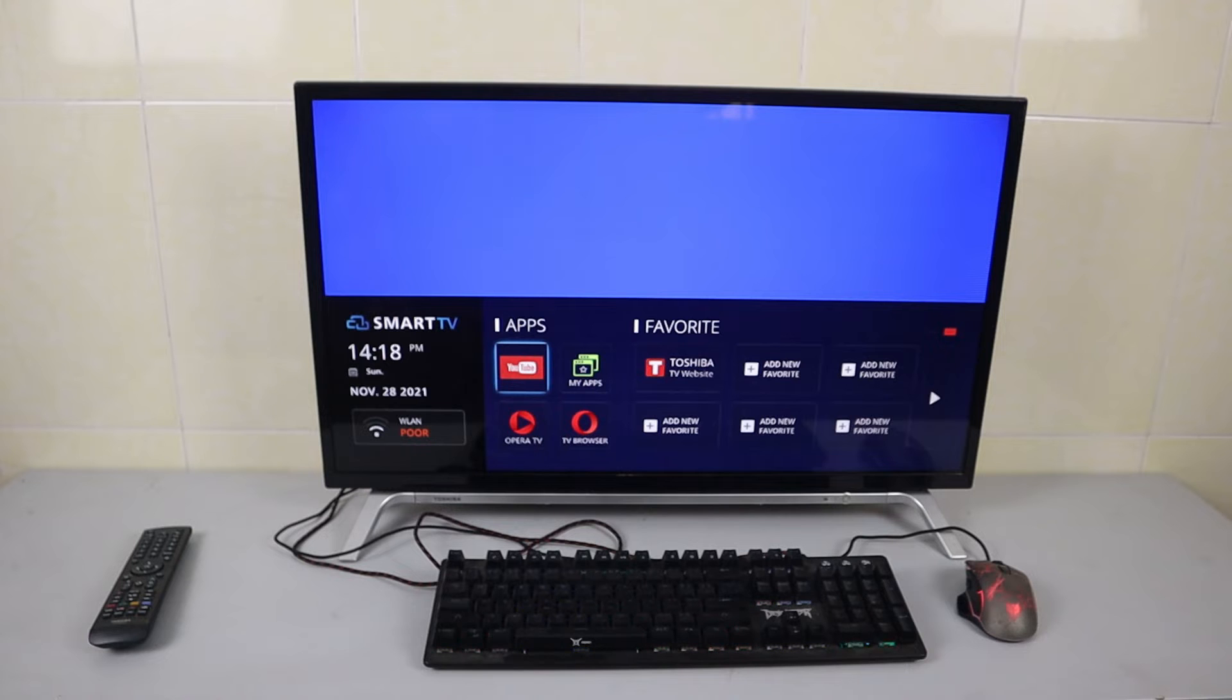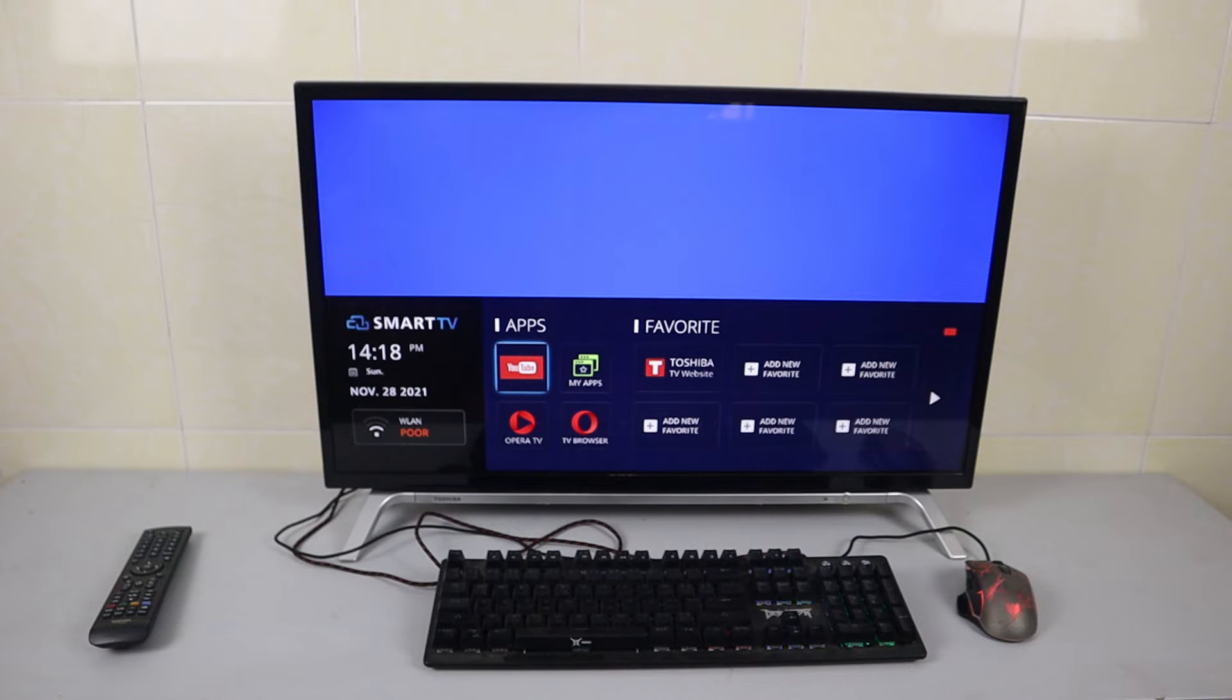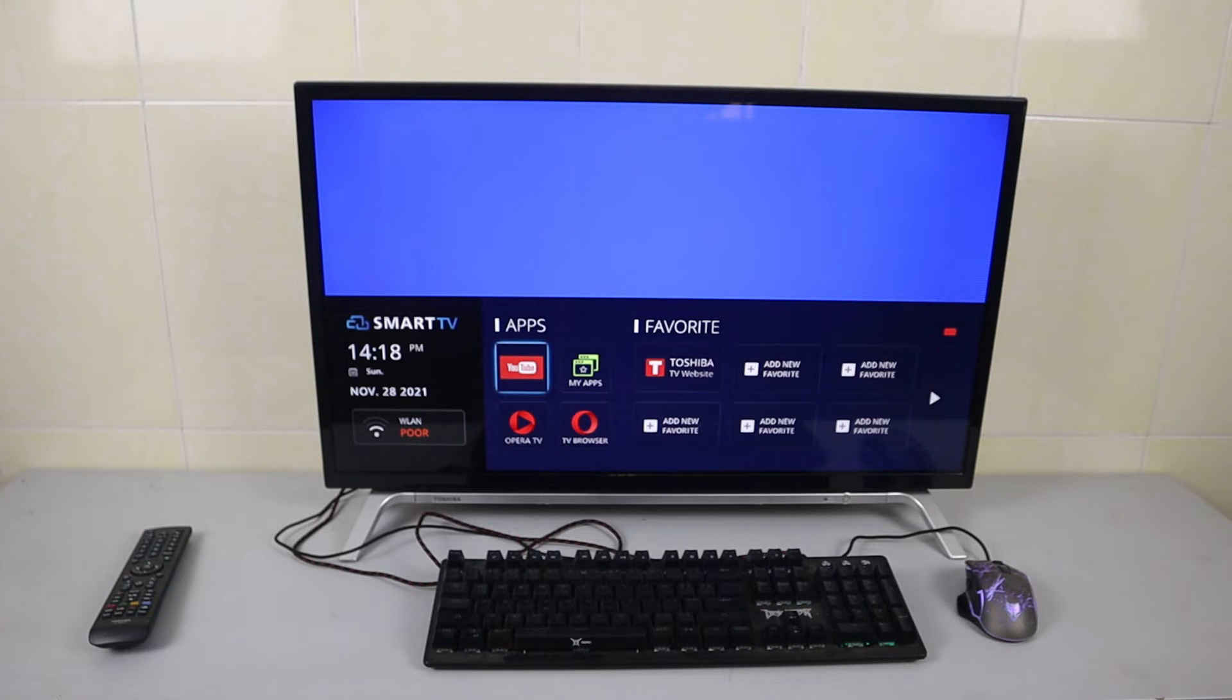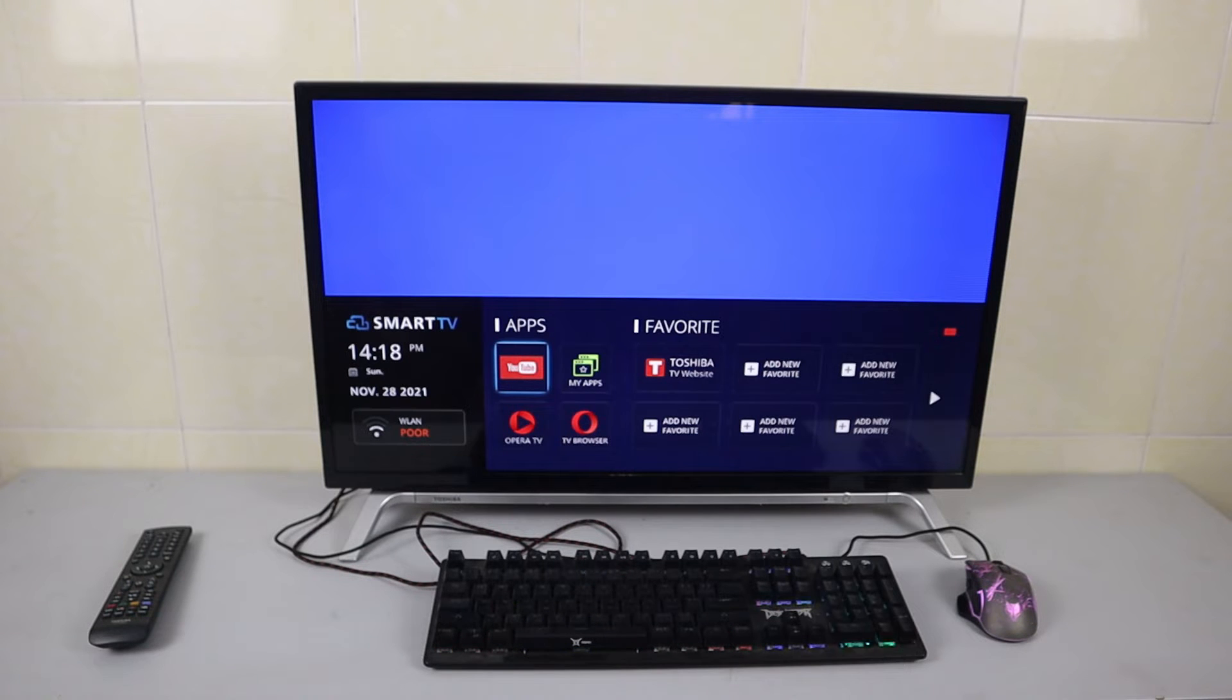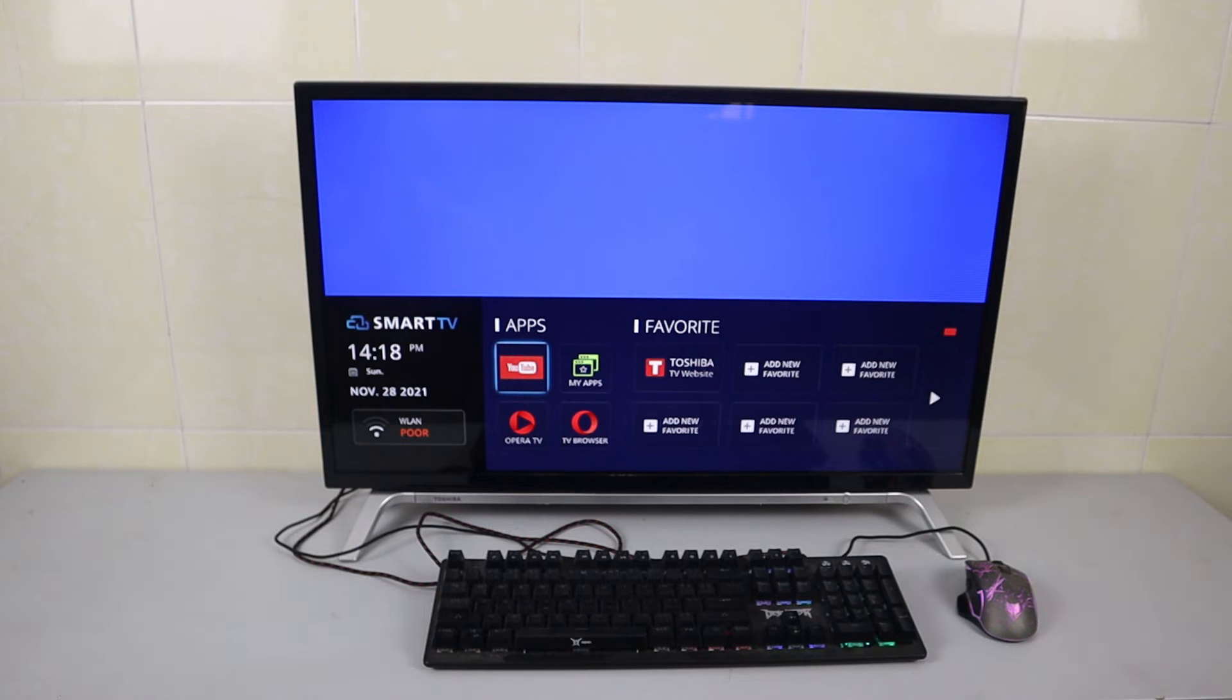And there is no signal from the mouse. Now let's try to open the YouTube app and let's see what happens. Let me open the YouTube app on my Toshiba smart TV.